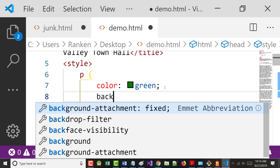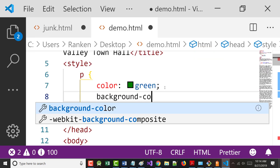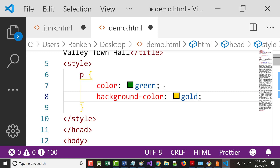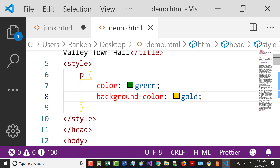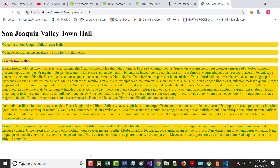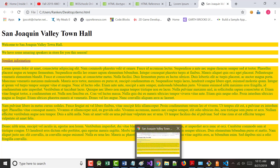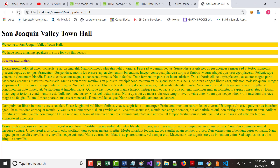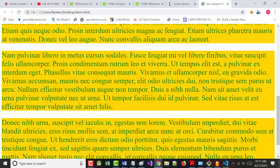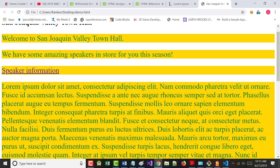What if I want to change not just the text color but the background color of my paragraphs? I'm from Wisconsin - I'm a Packer backer - so I'll say background-color: gold. You can see the color swatches the editor shows. Then I'll also change the font-size to 2rem. You can see how you can drastically affect the way your document looks.